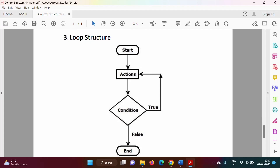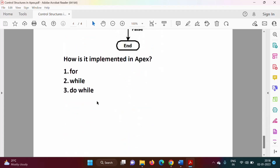The next control structure is loop structure. We have a condition — if the condition is true, we execute a set of actions; again the condition is checked, and if still true, we execute again. When the condition is false, we come outside the loop. This repeated execution is called one loop or one iteration, and it continues until the condition is false. This is called loop structure.